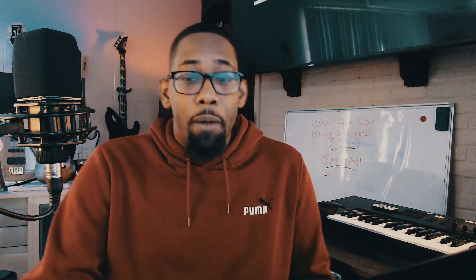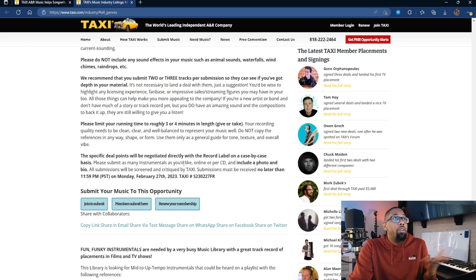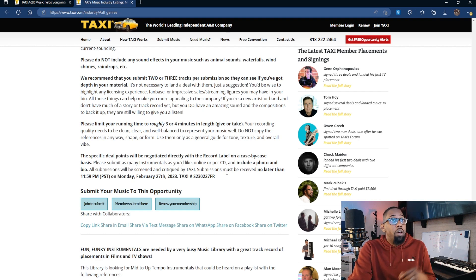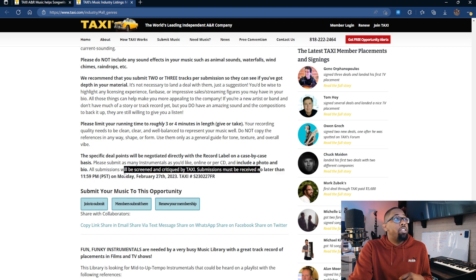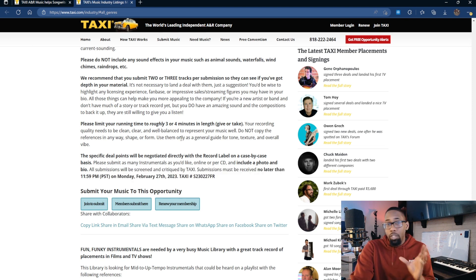You might want to take note of the BPM, take note of what instruments are being used within those specific songs they're referencing — that's what they mean by using them as a guide. Take note of the overall vibe, the flow, and even at what points in the song different instrumentation is introduced. If we look at this specific listing, it also talks about the specifics of the deal and when submissions are due.